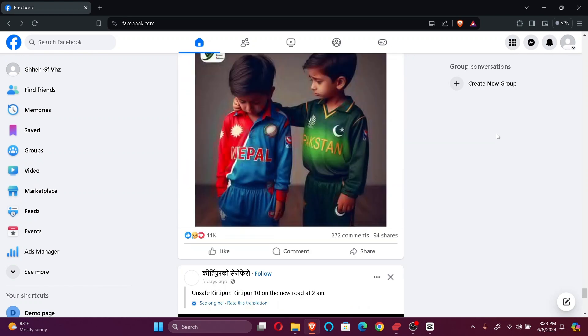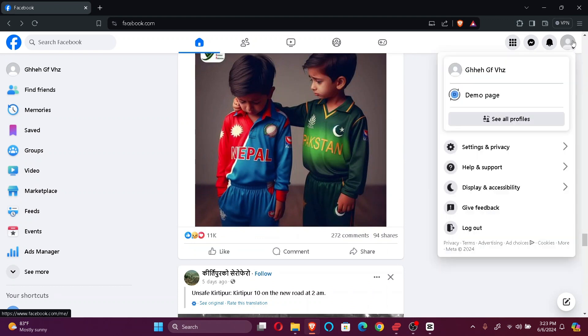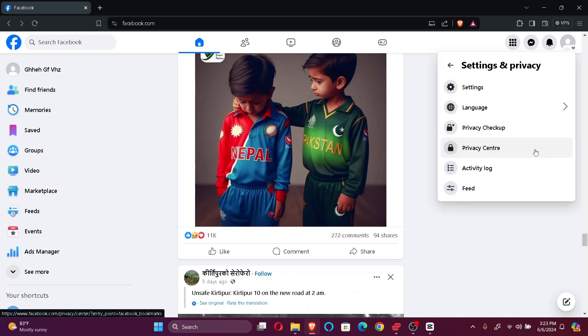Firstly, log into your Facebook. After that, what you want to do is click on this profile button which is on the right corner of your screen. Click on Settings and Privacy and click on Settings.